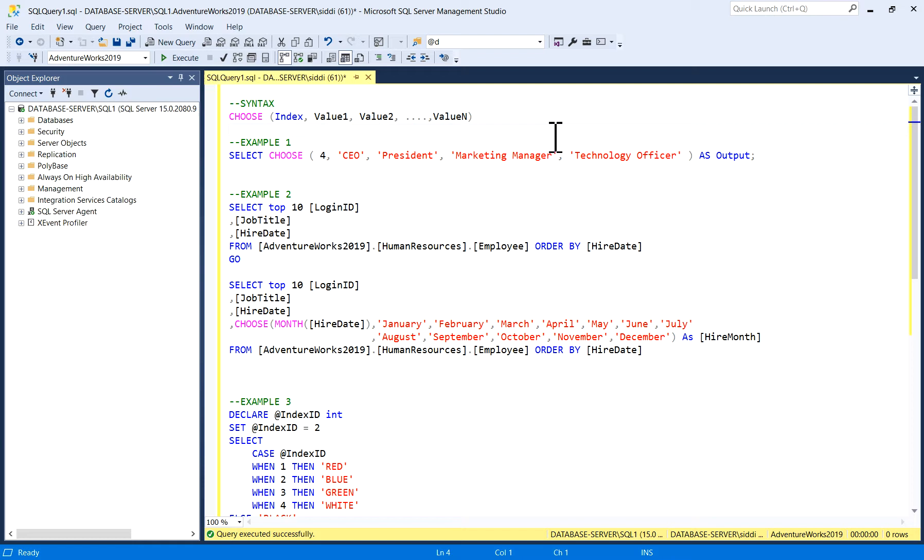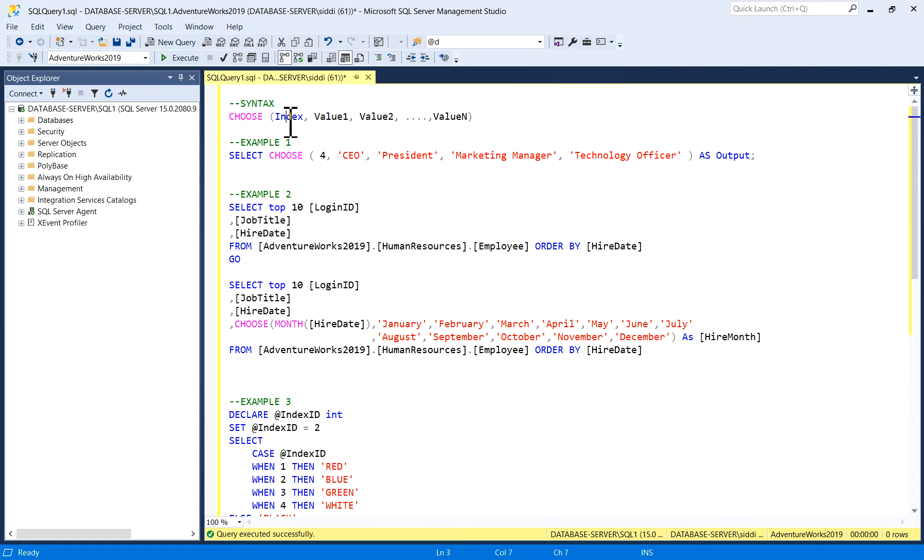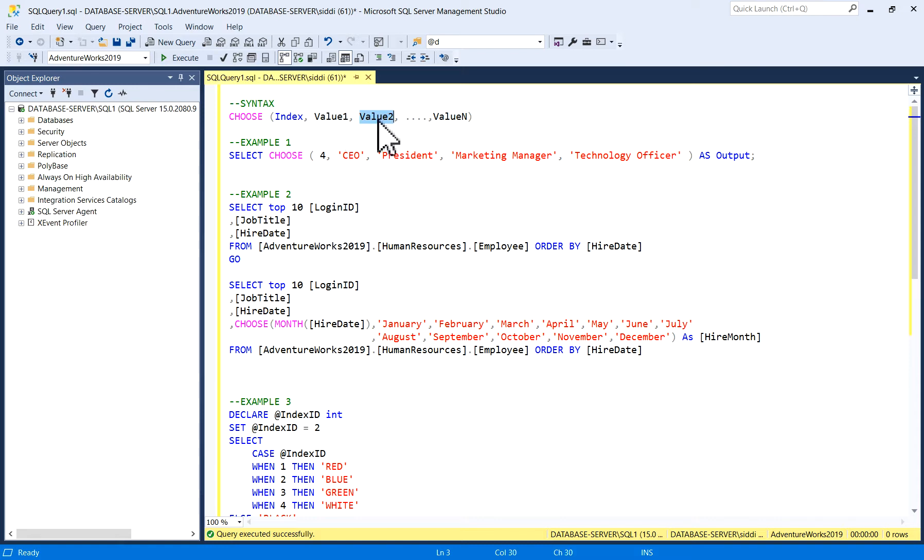Basically, SQL CHOOSE function is a new built-in logical function which is introduced in SQL Server 2012. This function returns the item at the specified index from the list of values or items. The syntax for this is CHOOSE, then in brackets, first is index, then comma, and you can specify value 1, value 2, and value n.